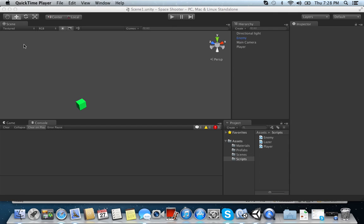Where we left off was basically what was next is we were supposed to do colliders. If the bullet hits the enemy, it's supposed to disappear. If the enemy hits you, the player disappears.